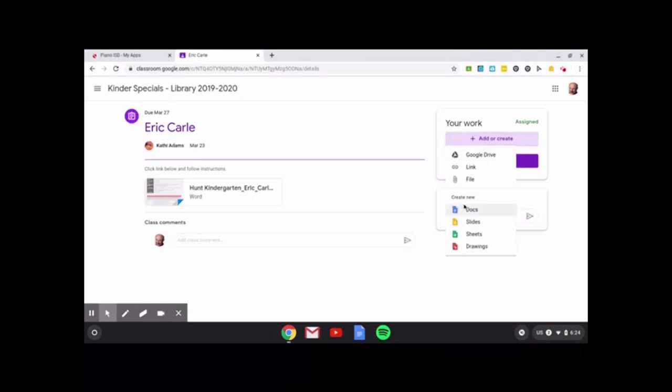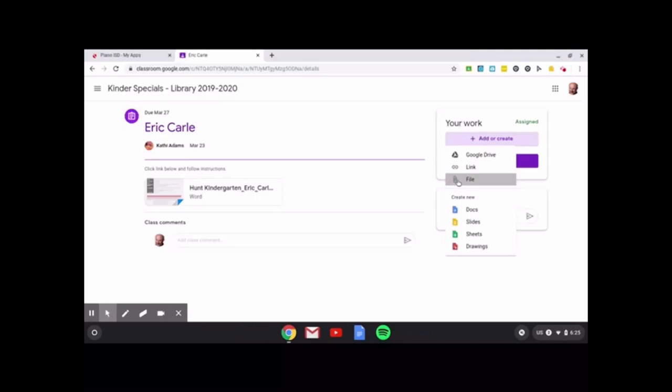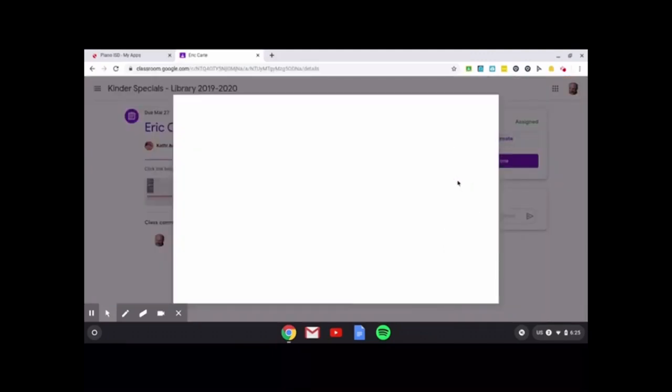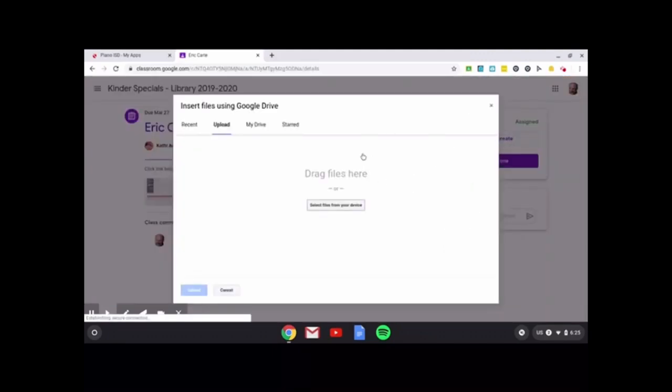You can upload a Google doc, Google slide sheets, Google drawings, a link, something from your Google Drive. But since this is an image, we're going to go to file and we're going to actually look at the image that we take.